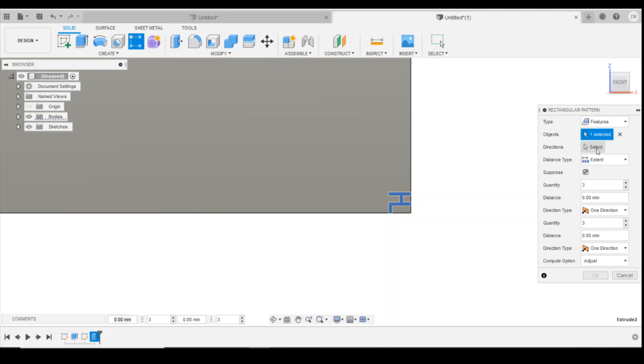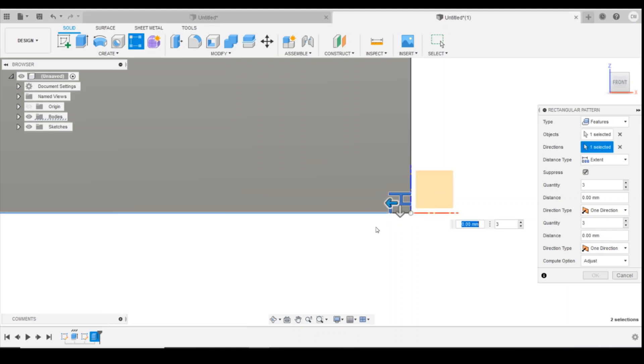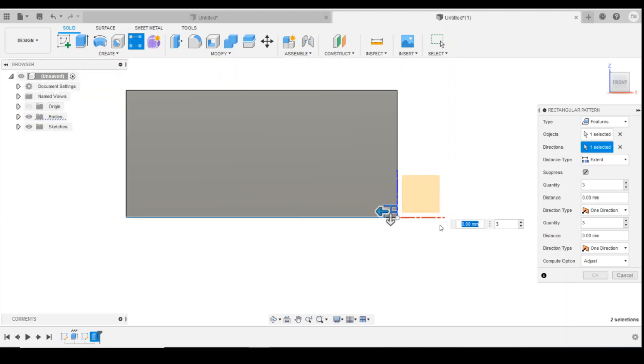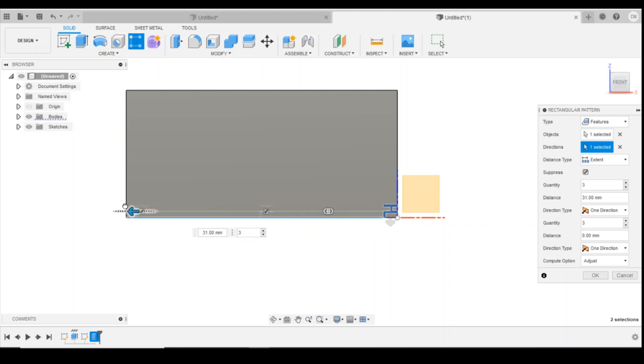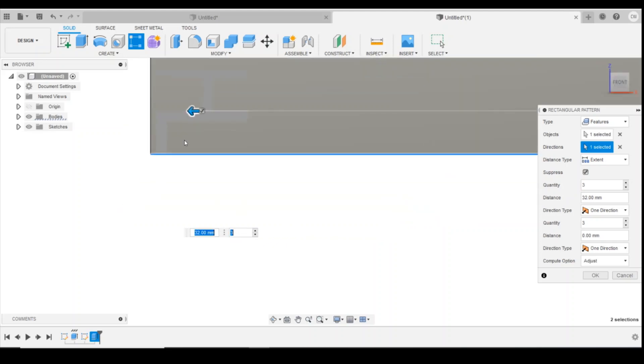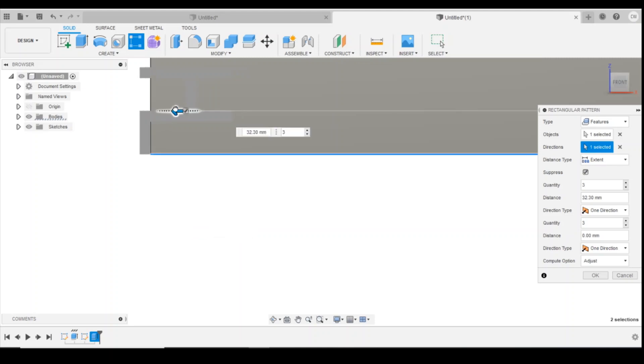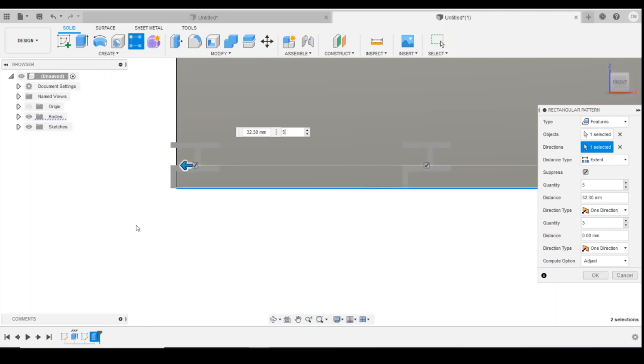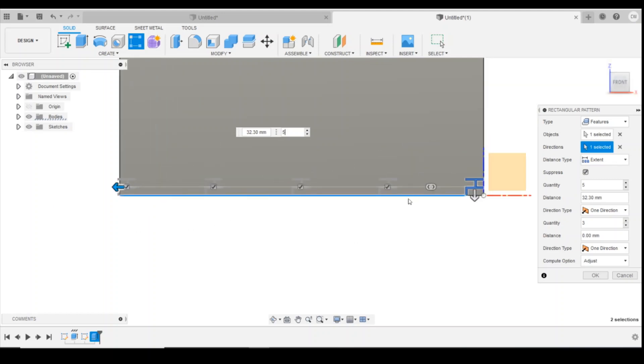We're then going to select the direction and we're going to do that edge there. So the next thing we're going to do is drag this all the way across to the other side and I want you can see the faint line of the drawing. I want the brick to be right up at the edge, so there, 32.3 millimeters.